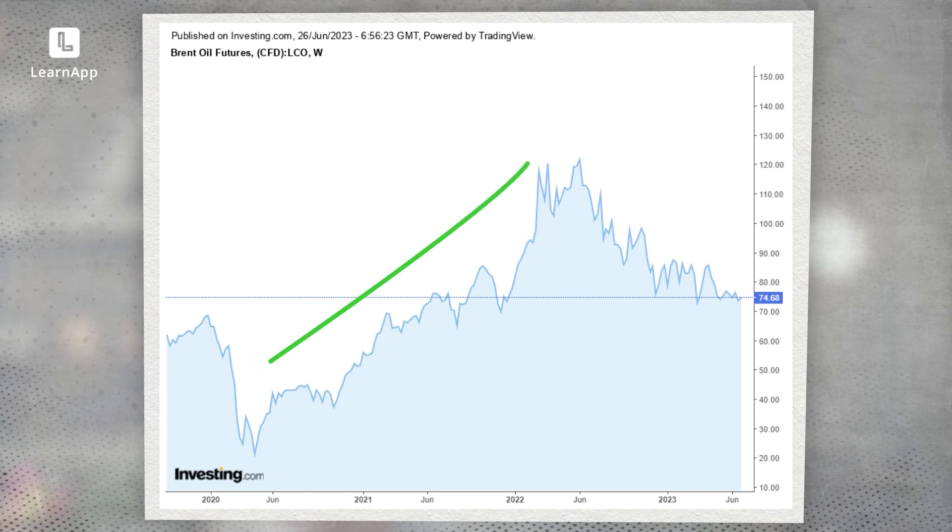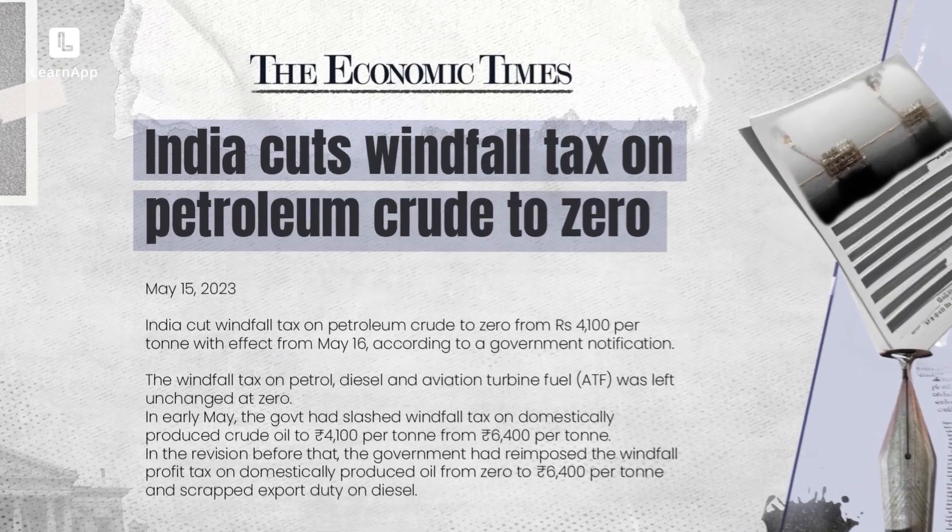On the revenue side, the government might increase taxes on the wealthy. The Nirmala Candle example — where she reduced corporate tax — reduced government revenue but increased private profit. Then in 2022, oil prices were rising after the pandemic and oil marketing companies were making a lot of money. To ensure the government had some stake, they increased tax on these windfall profits.